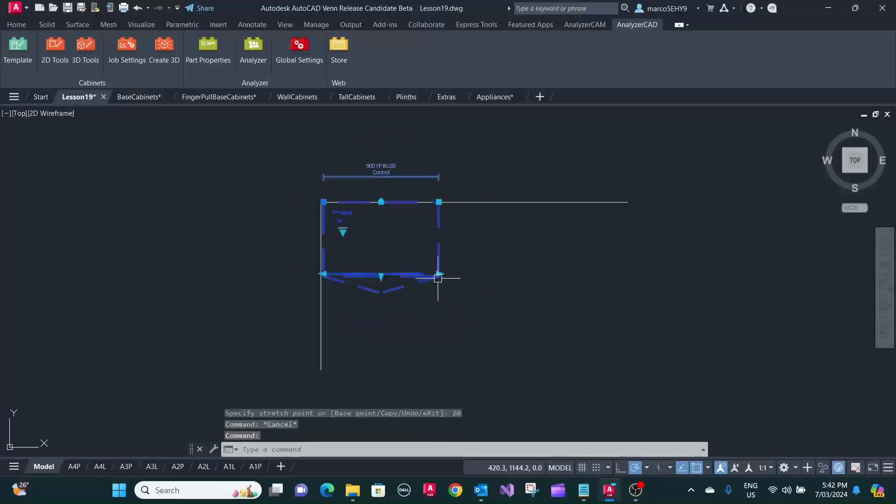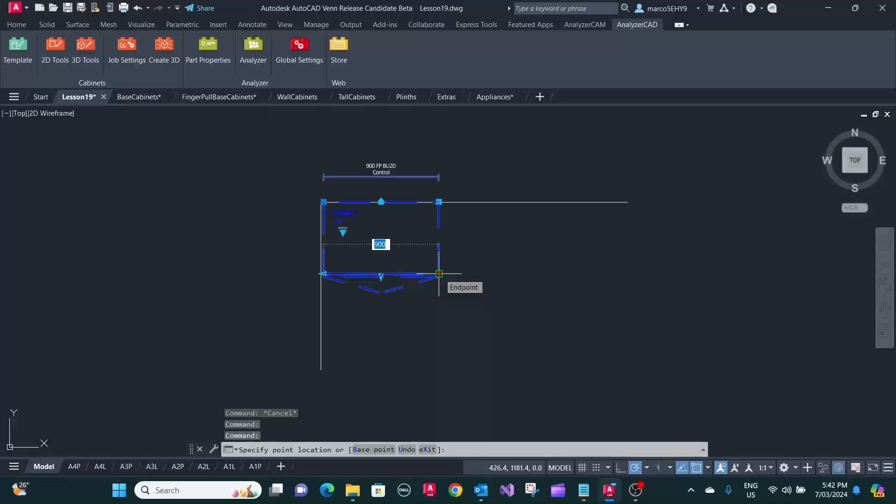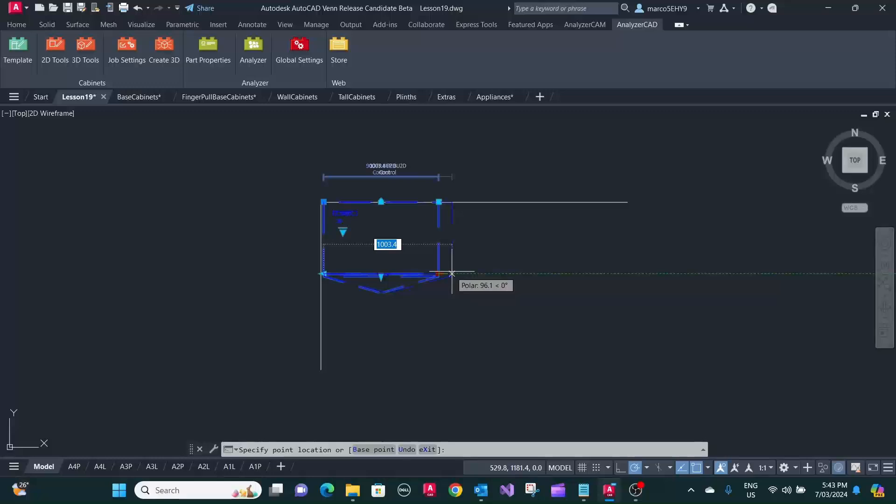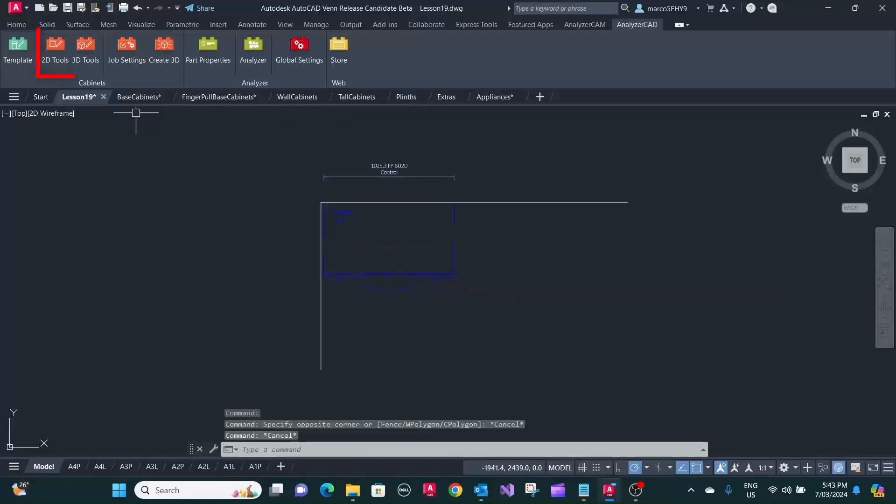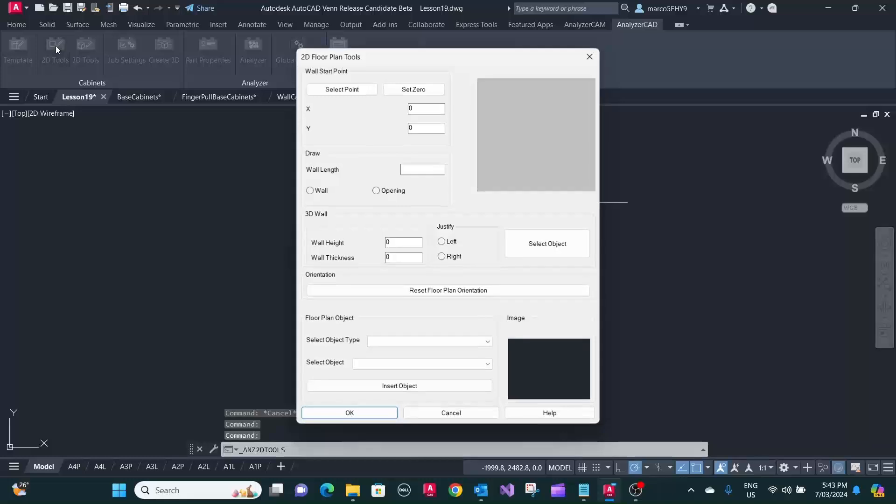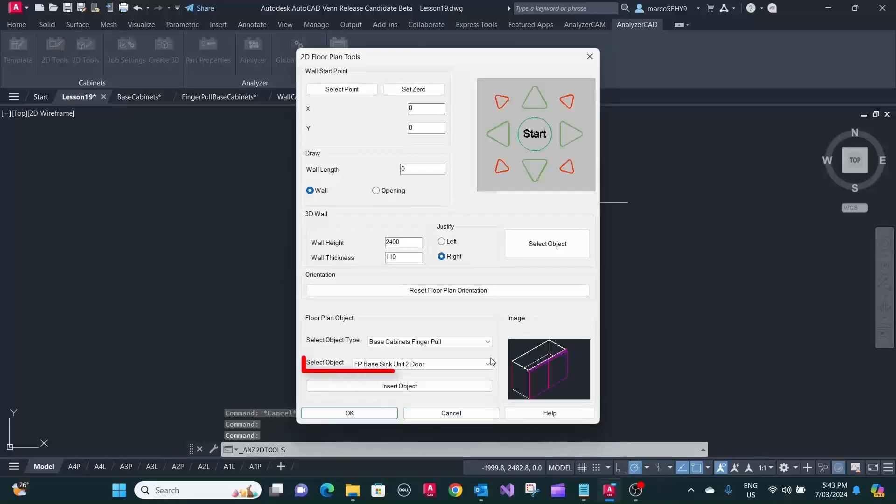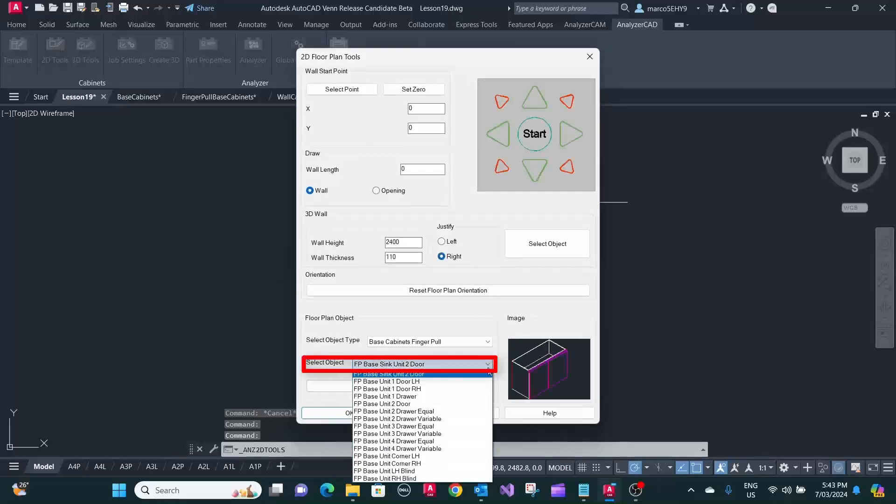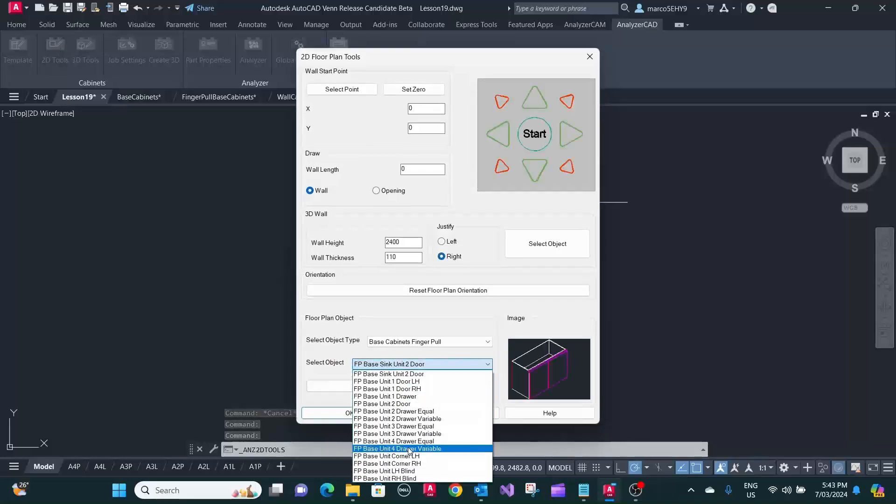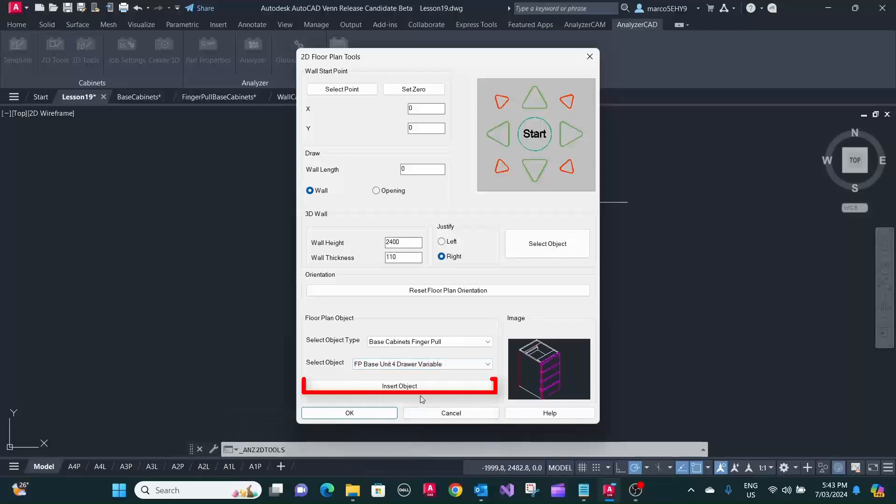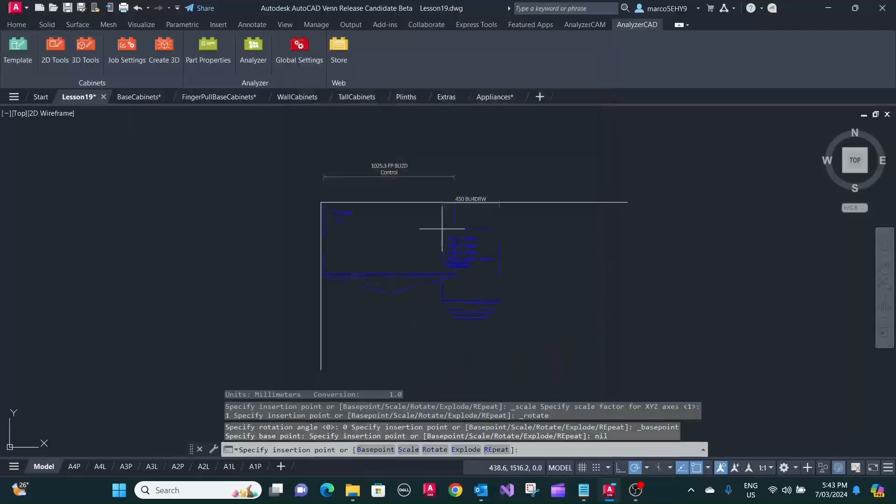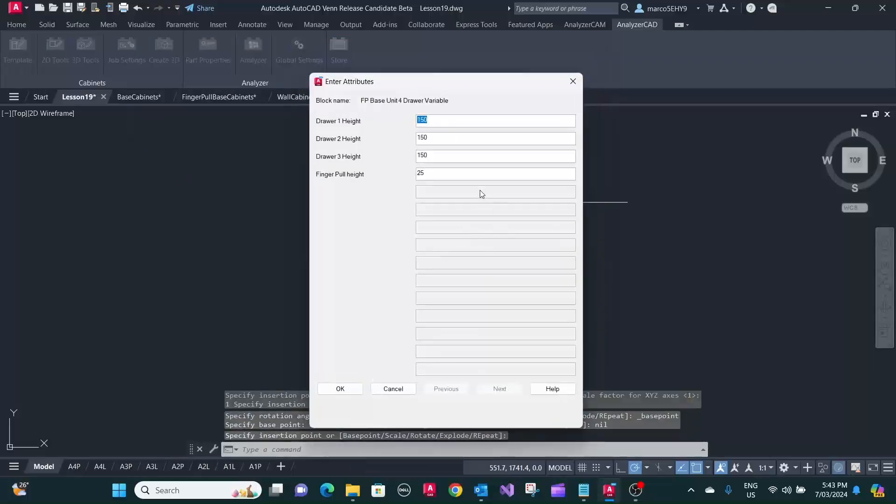Then, of course, you can adjust that either by typing a distance in there, or you can just pull it. We can put a second cupboard in there to make it a little bit more complex. We use a variable 4 drawer unit and place it next to the other cupboard.